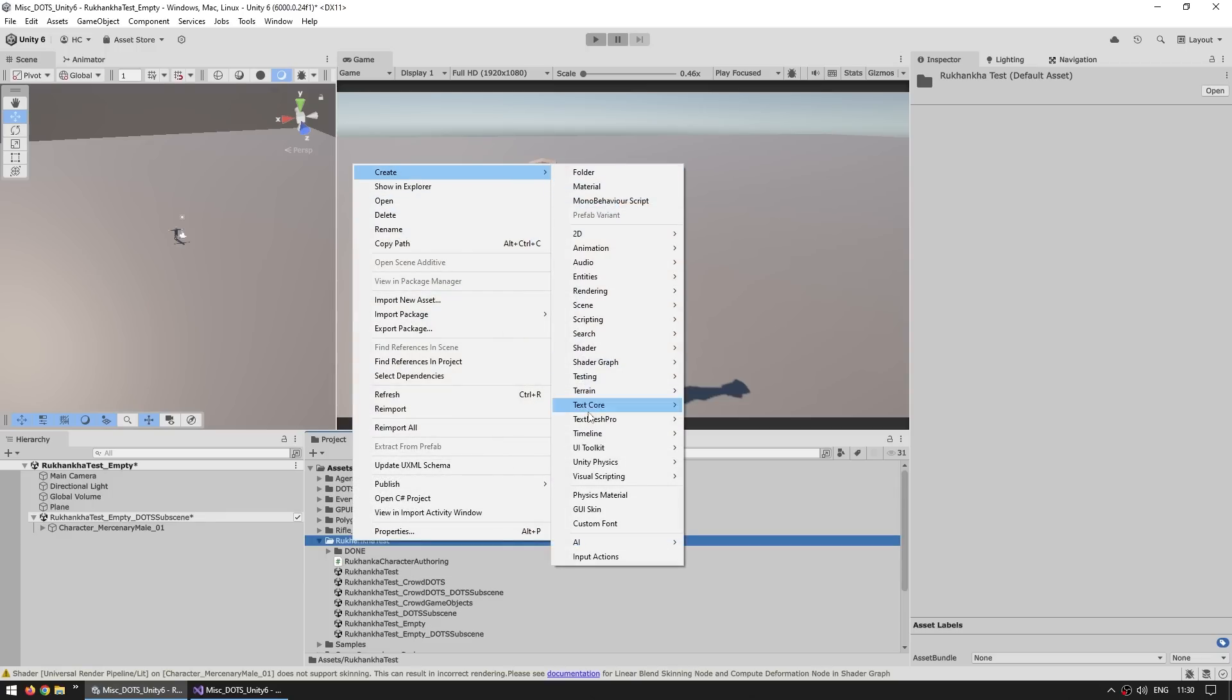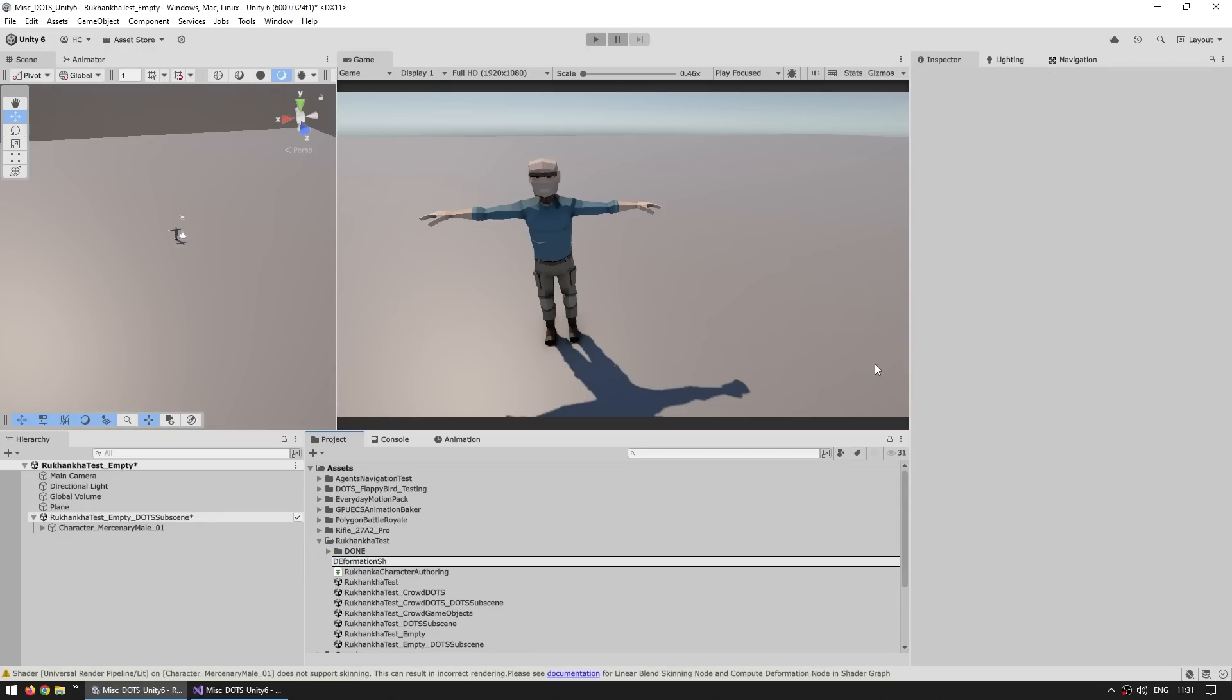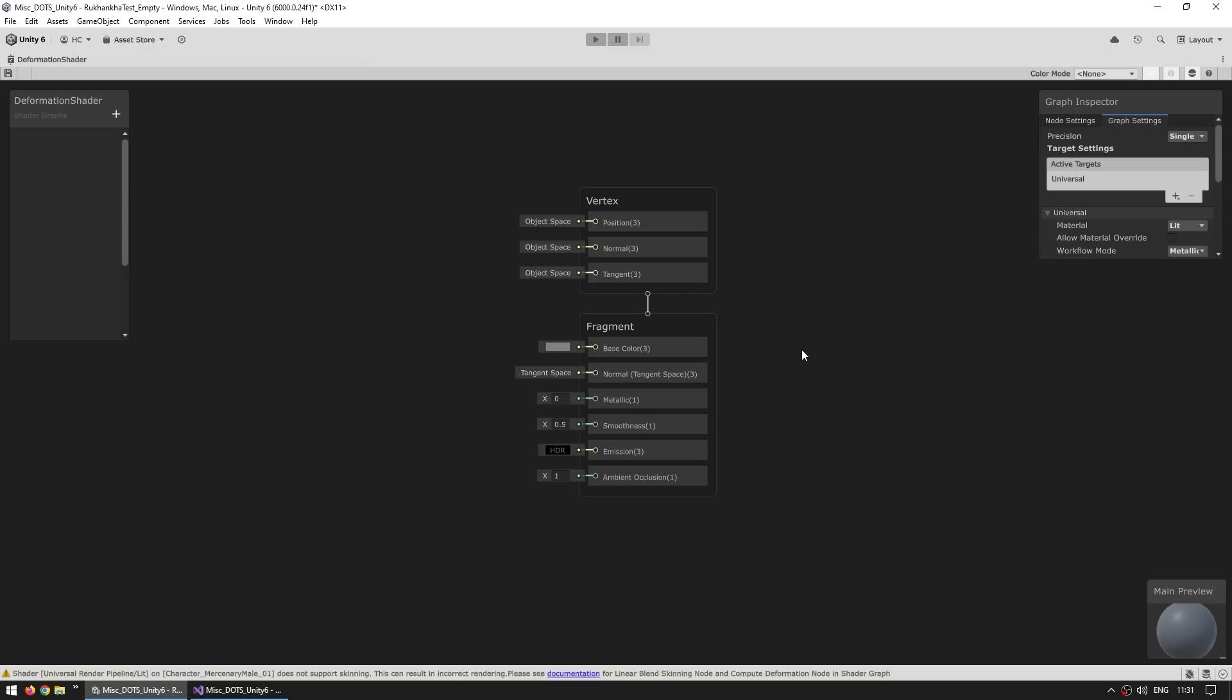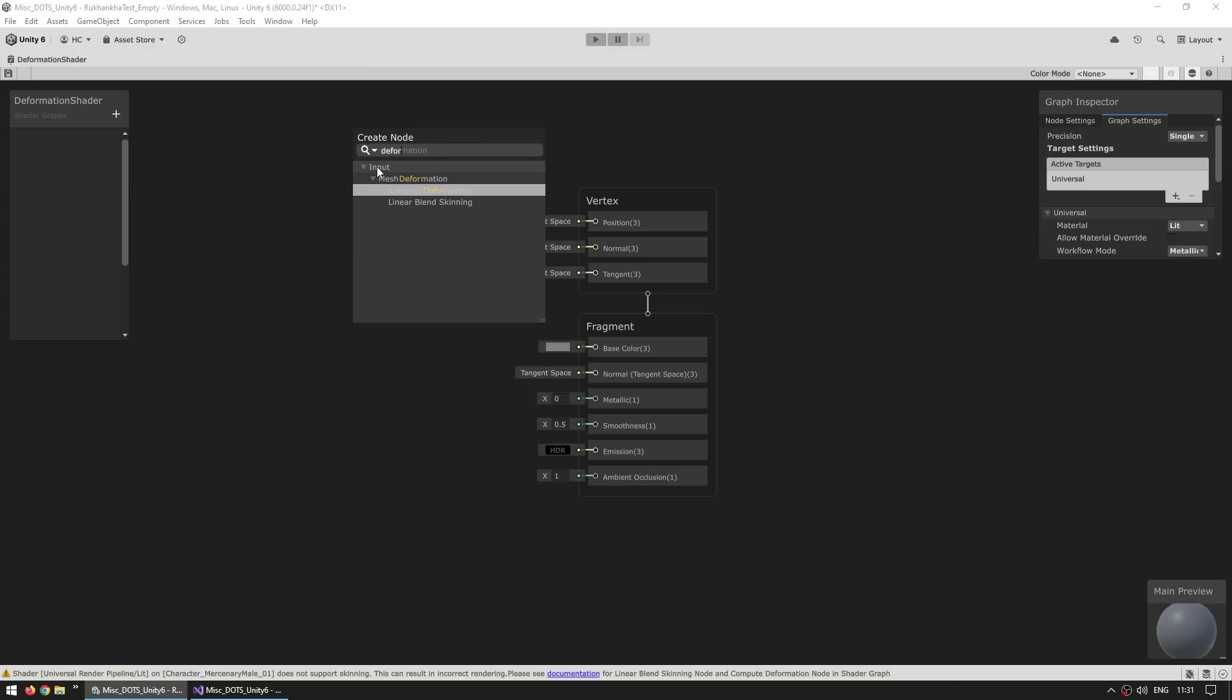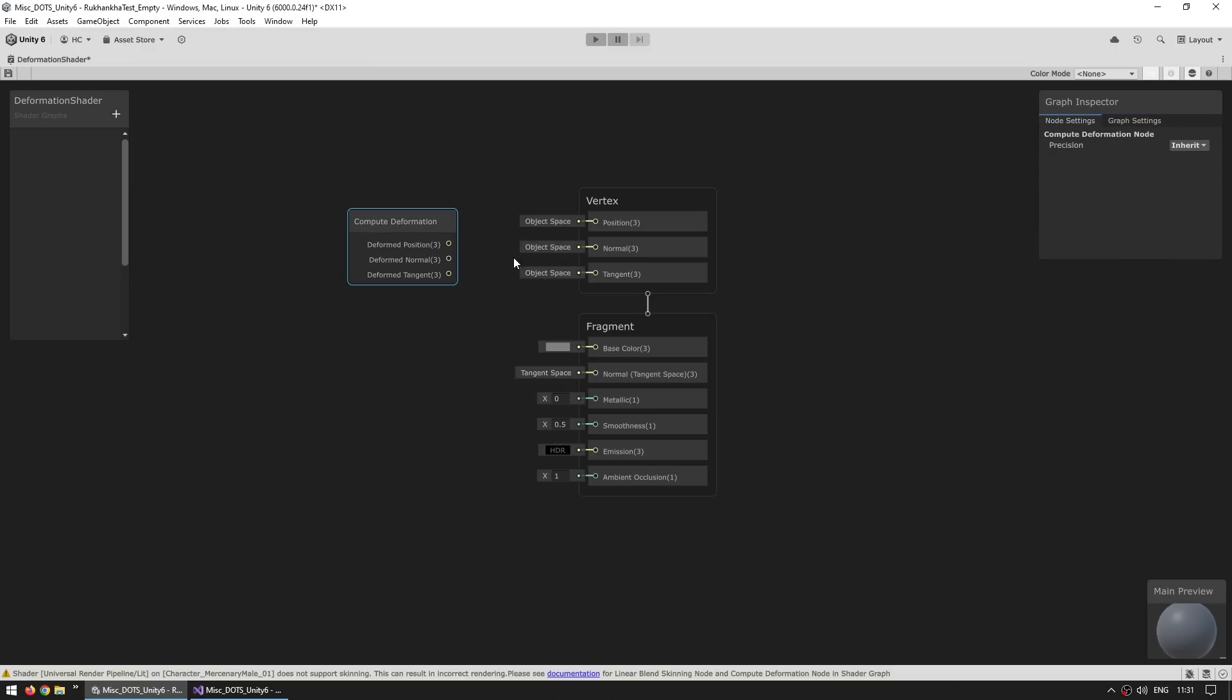So for that, we need a custom shader that does support deformation. So let's go into our folder. Let's create, make a new shader graph, and make a new URP shader. I'm going to call it the deformation shader. And up here we have it, and this one is really simple. We just need to add a node. Let's add this one. Yep, the compute deformation node. Then over here, we just need to connect these. So connect the position, the normal, and the tangent.